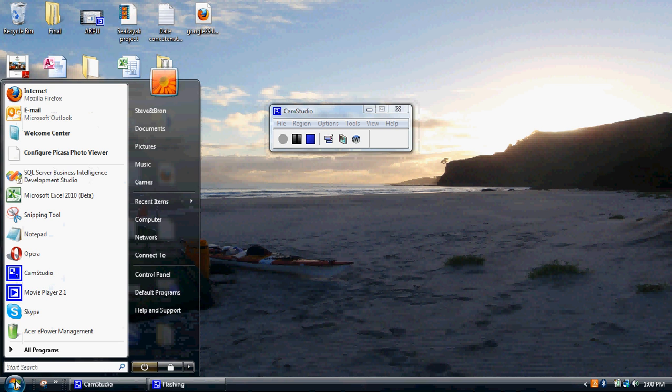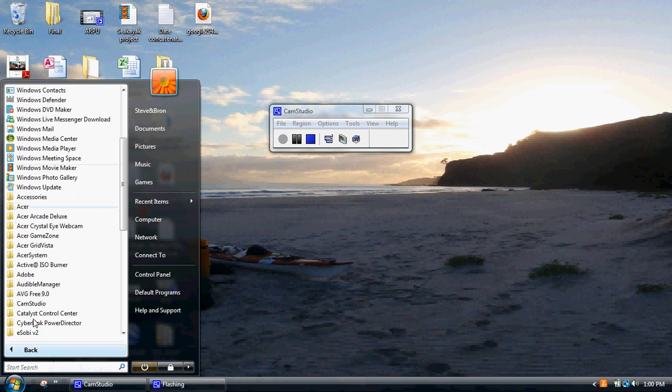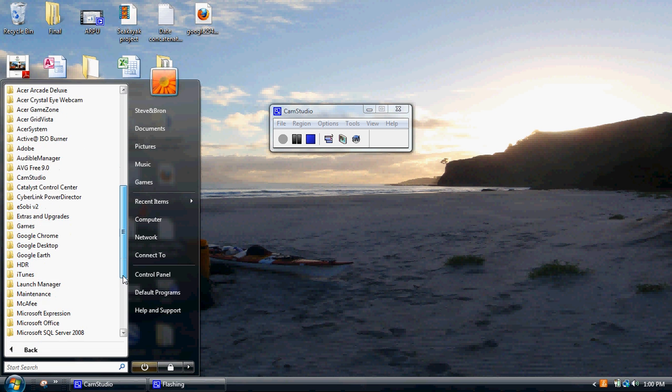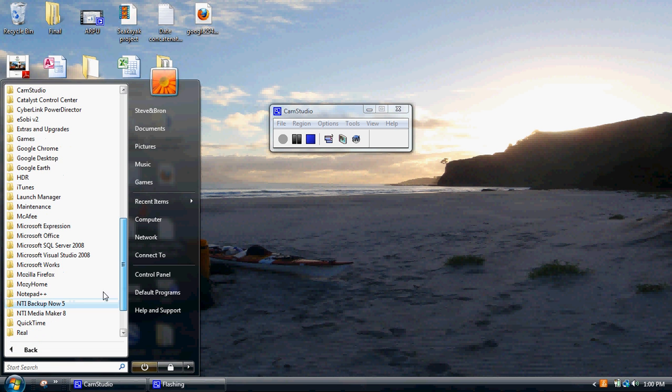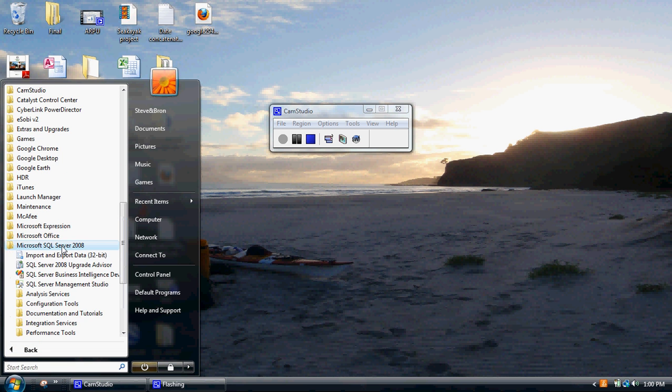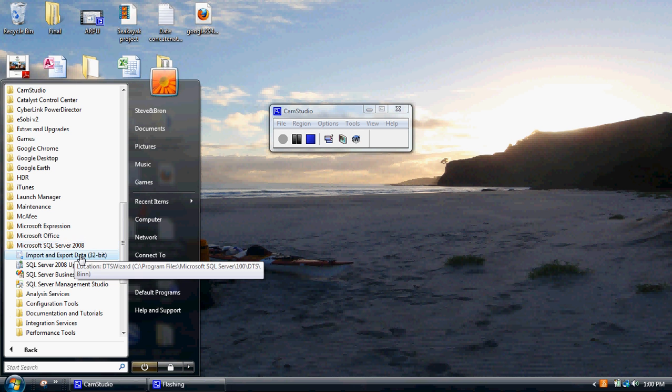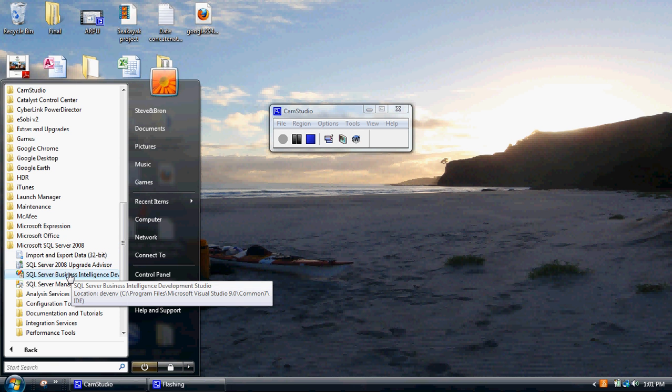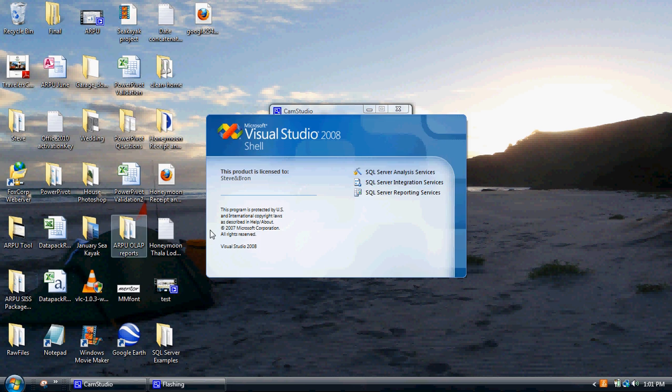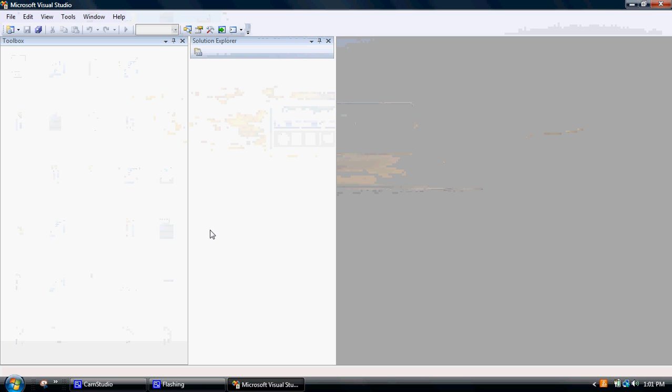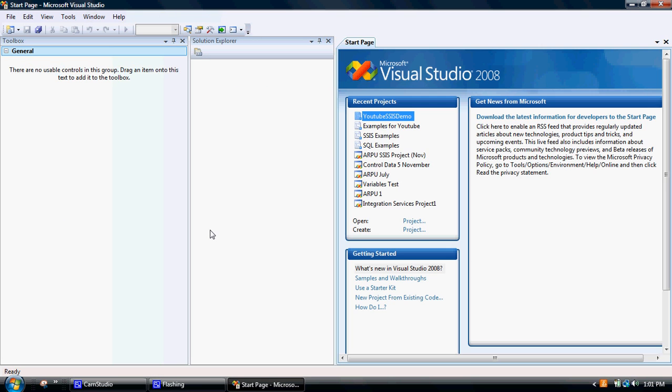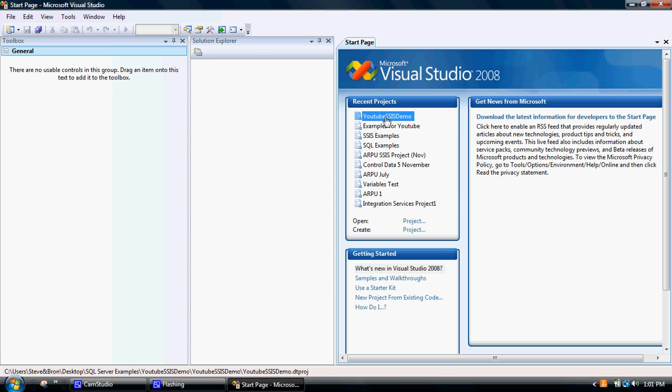So as usual, what we do is we kick it off from Programs, SQL Server 2008, and then go into the Business Intelligence Development Studio. I'll just go into one of my recent projects.